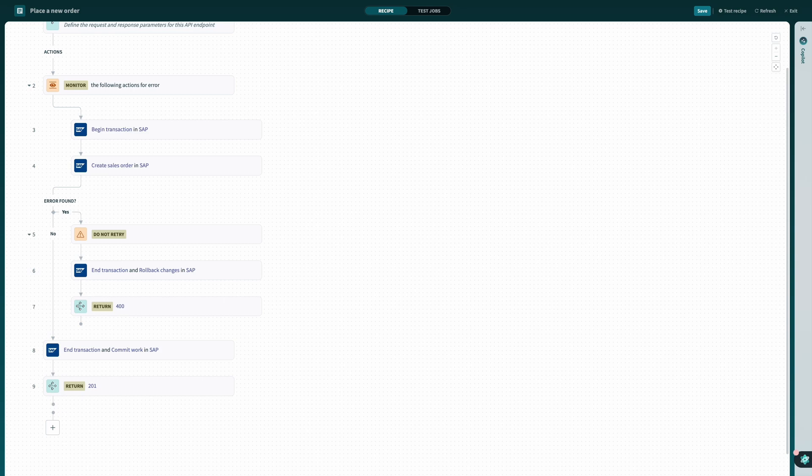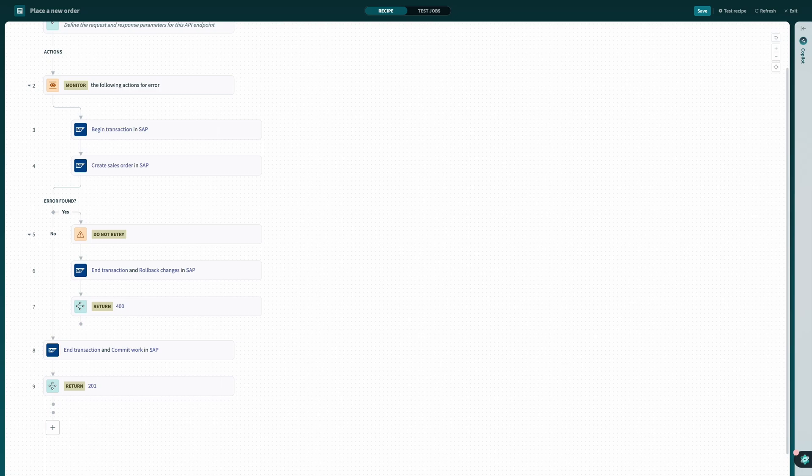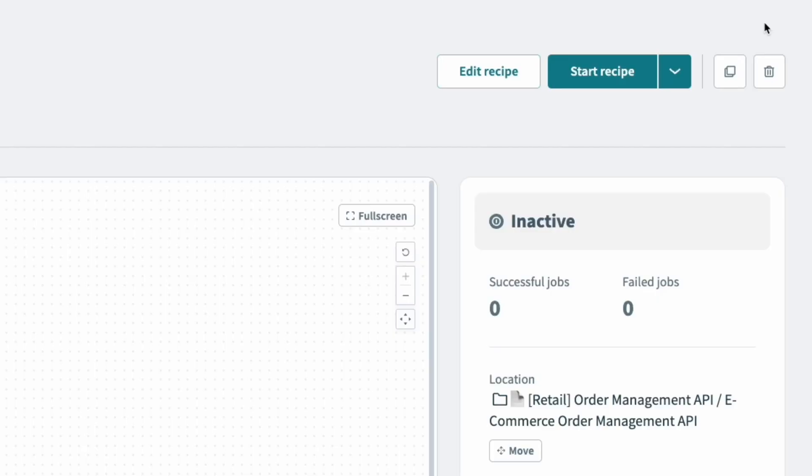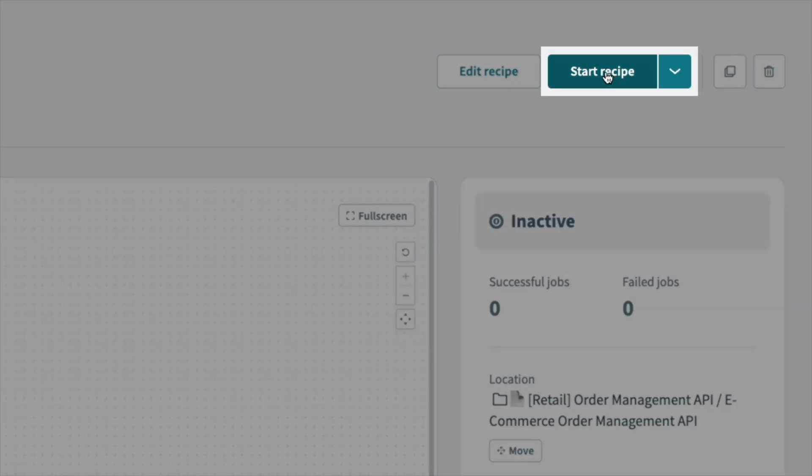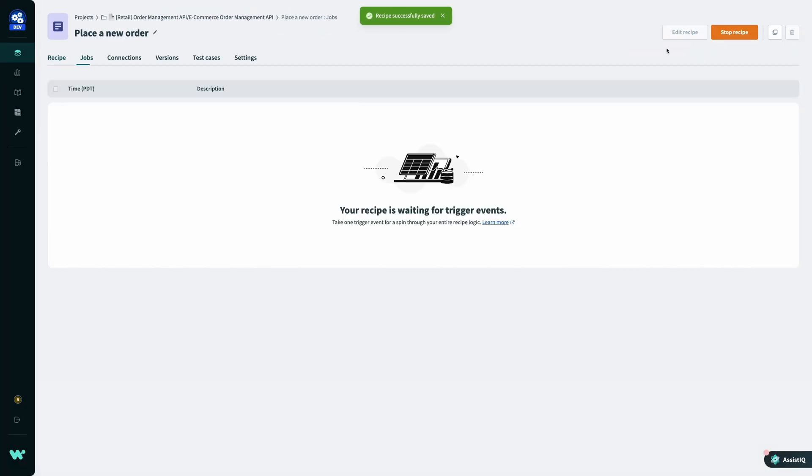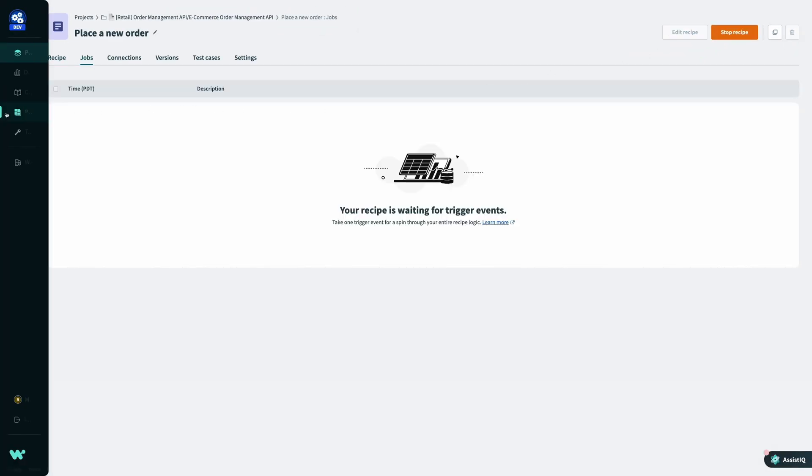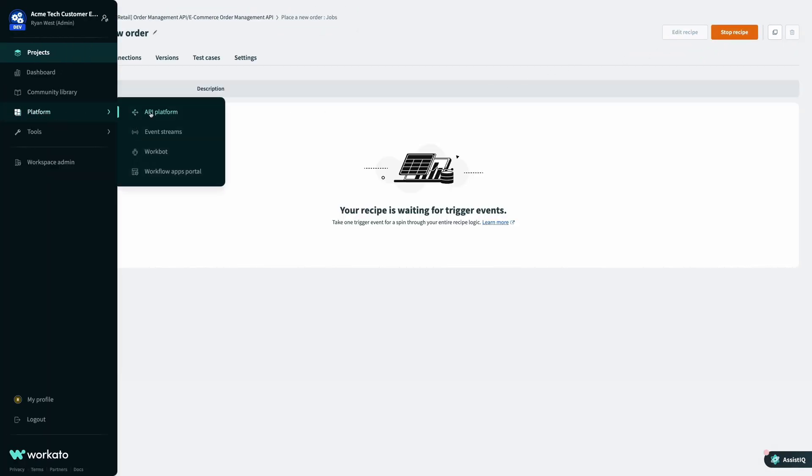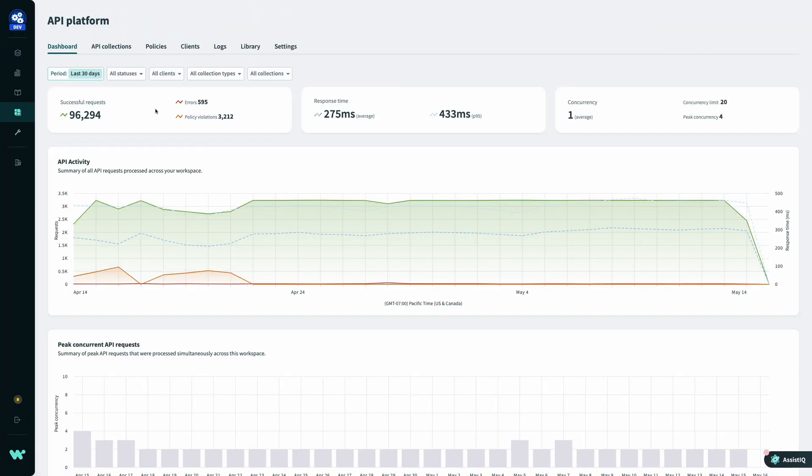Now that our collections are created and my API recipe is built, I need to specify who has access by setting up access profiles for the relevant clients. So from here, I'll save and exit from the recipe editor, start my recipe, and then navigate back to the API platform.